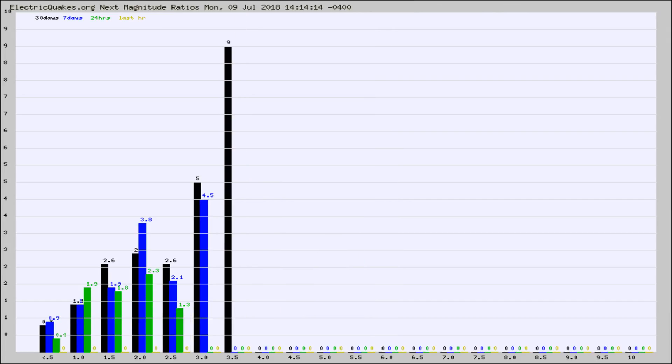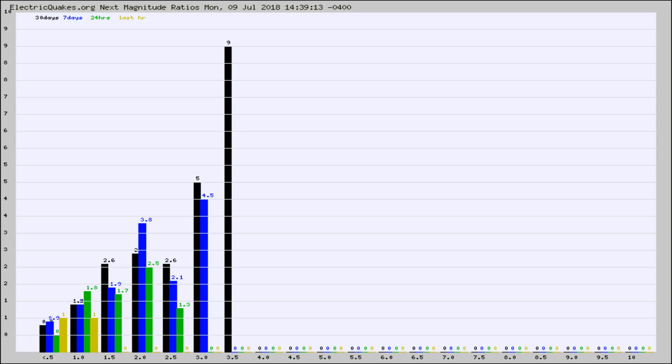And now you're seeing the same thing for just the subset area in California. Again, the black column is 30 days, blue is 7, green is 24 hours, and gold is in the last hour.